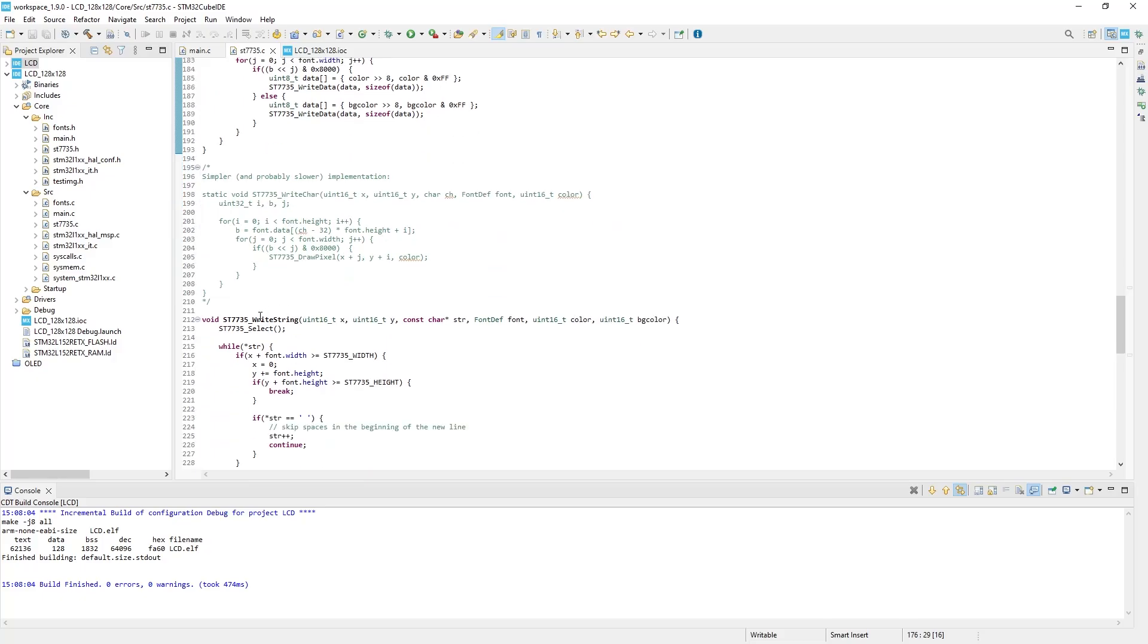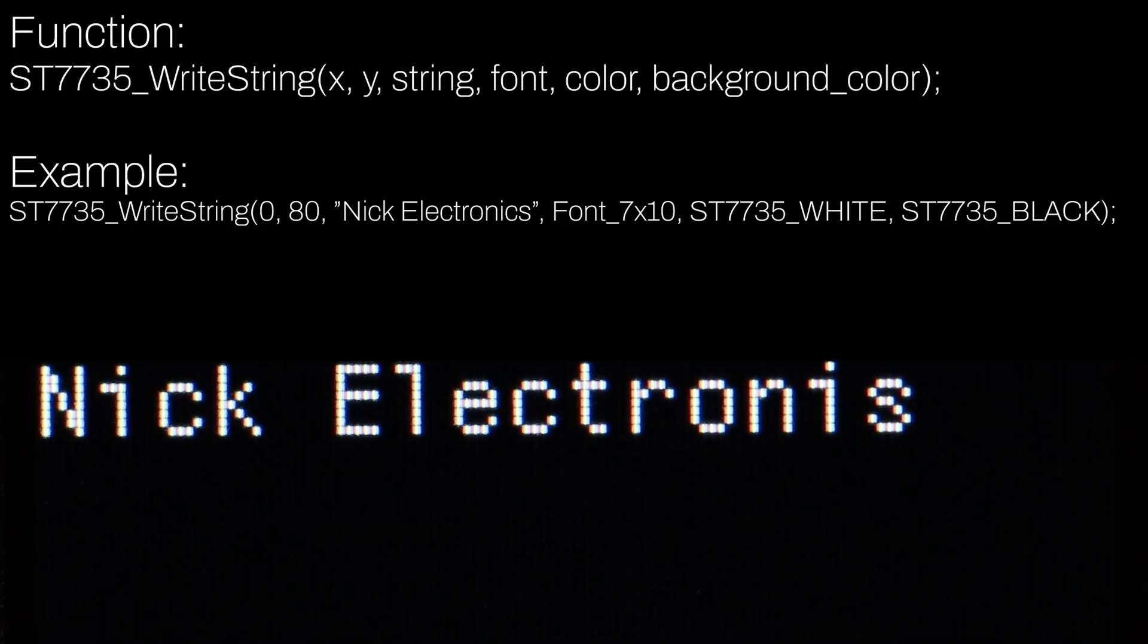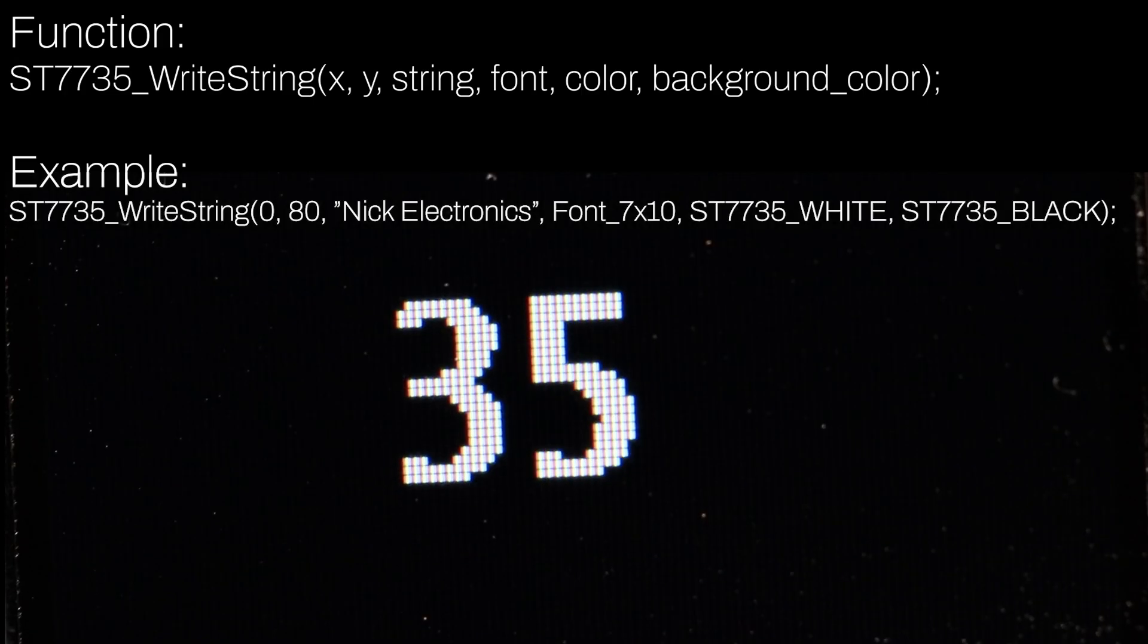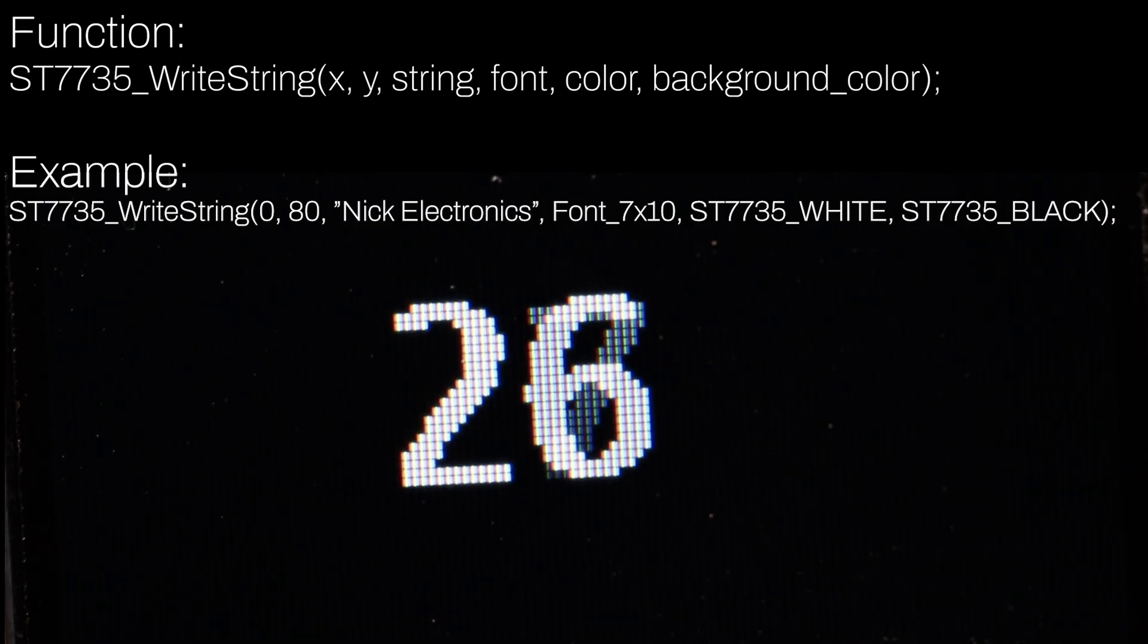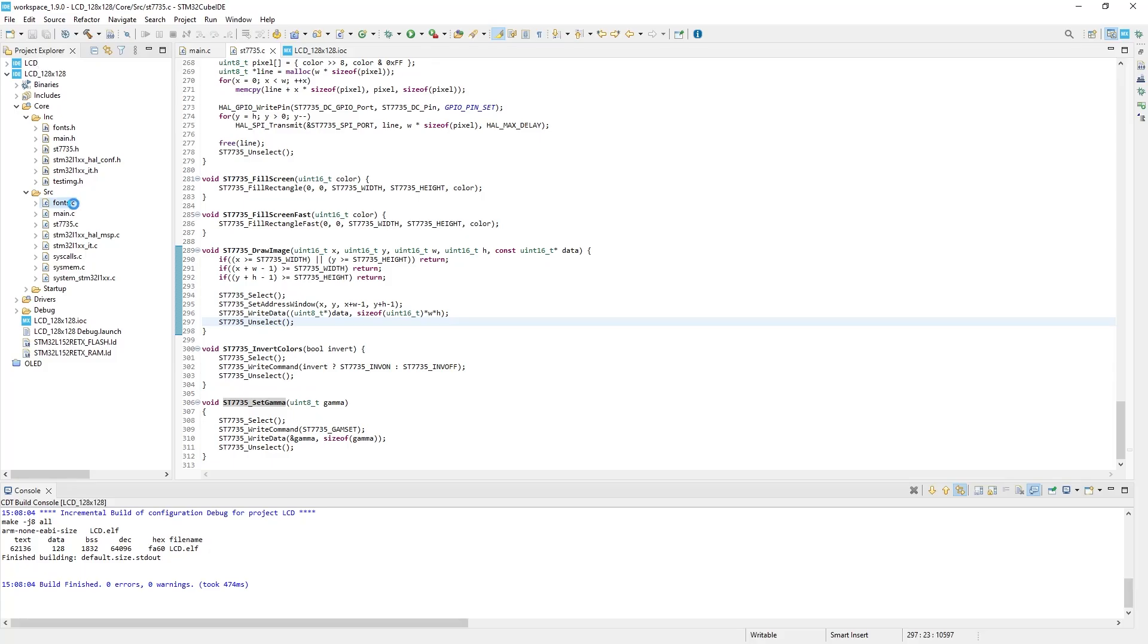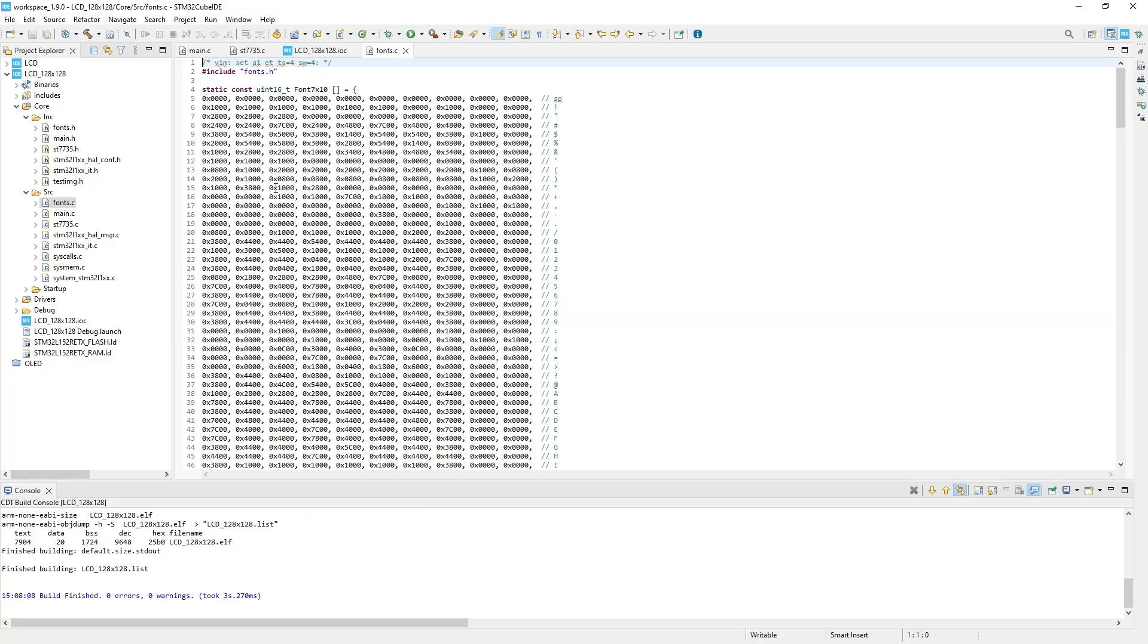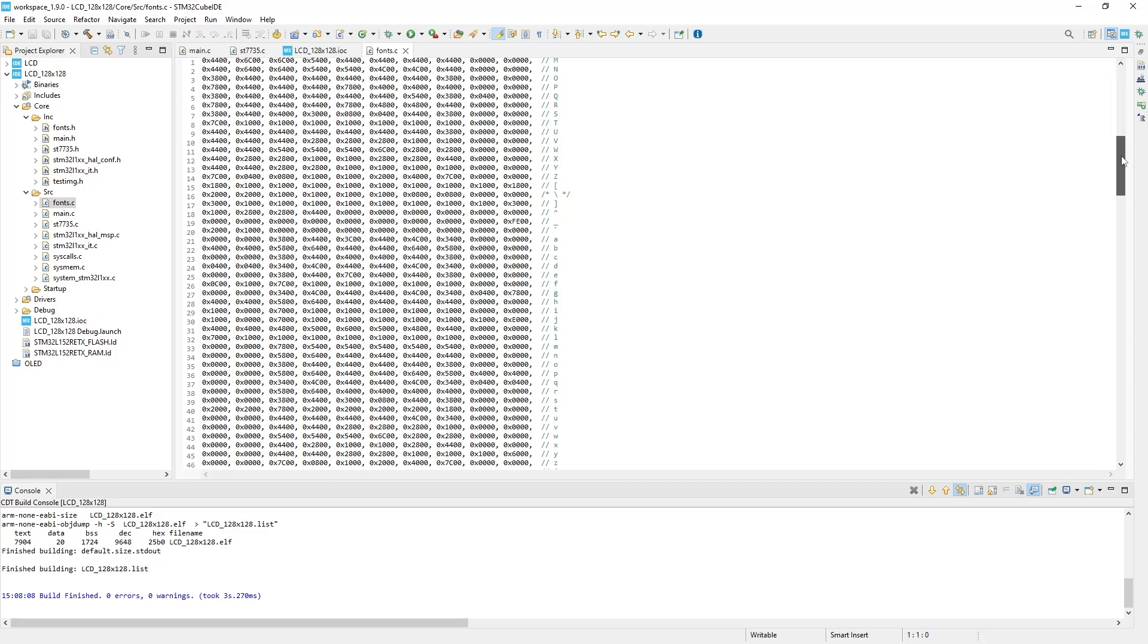Another function is writeString. It has same parameters, but it also includes a background color and character font. You can find font options in the font.c file, which the library also has.